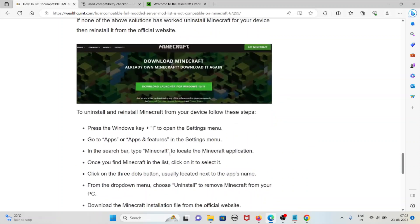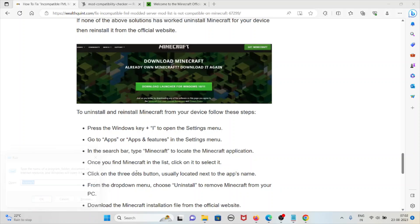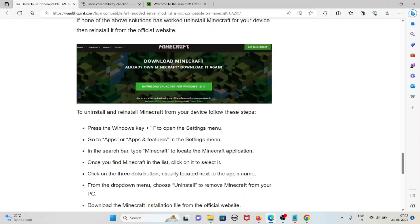To uninstall and reinstall Minecraft from your device, press Windows key plus I to open Settings. Go to apps and apps and features in the settings menu. In the search bar, type Minecraft to locate the Minecraft application.